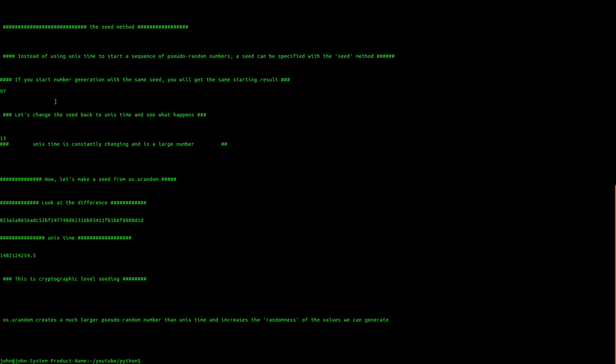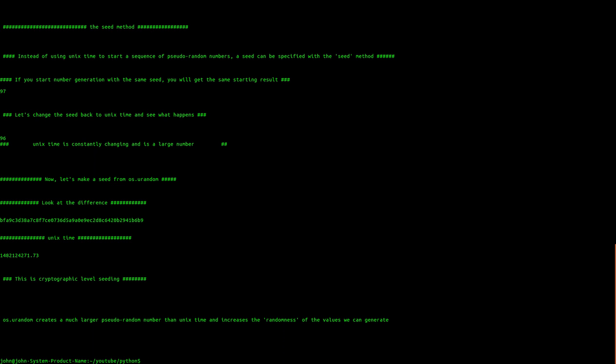Okay, so up top we have the number 97, and that's the random number between 1 and 100 generated from the seed of 15. That seed stays the same, so it's 97 again. Below that is the number seeded with UNIX time, and it changes.